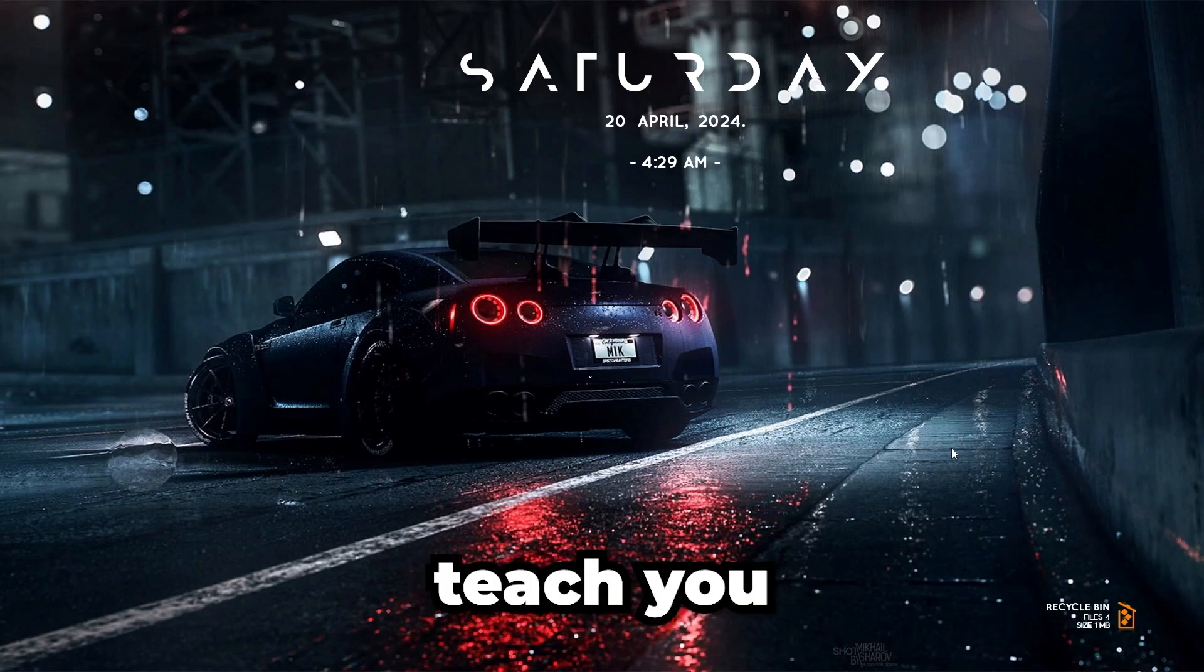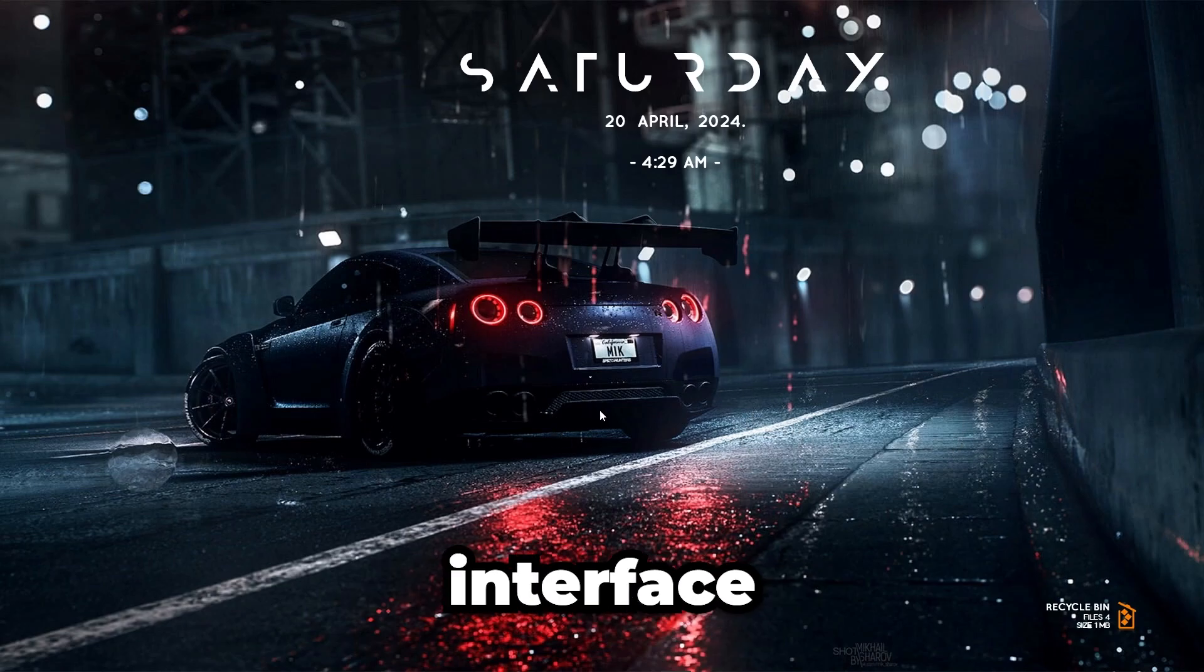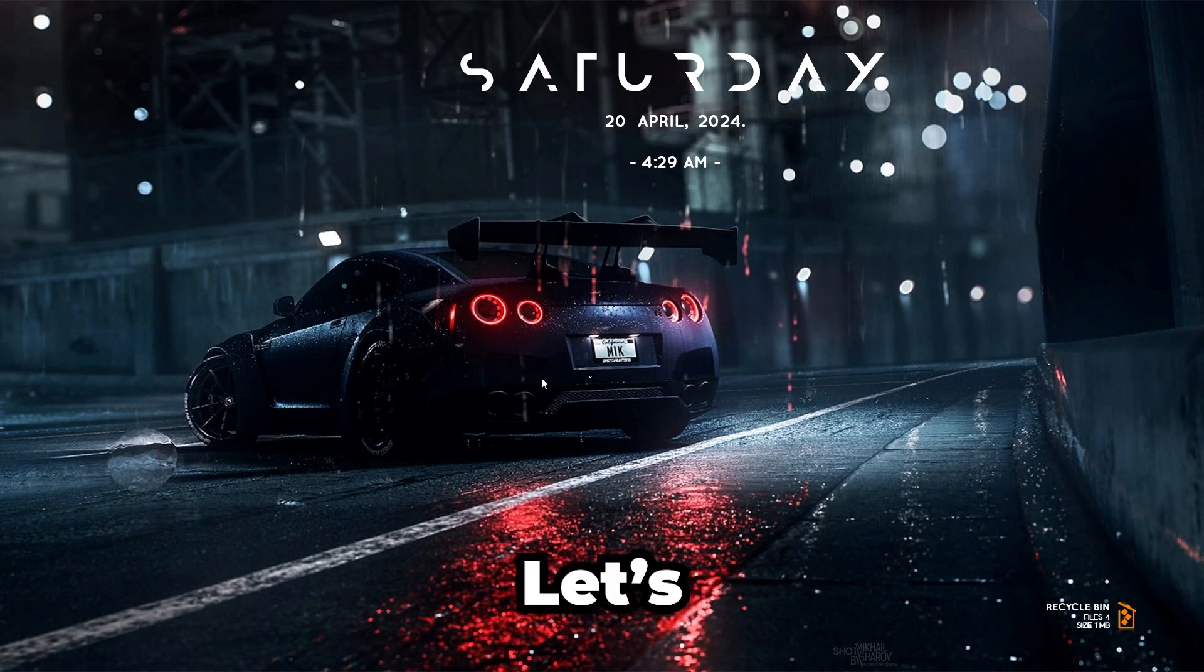In this video, I am going to teach you how to make a realistic game interface for Roblox. Let's dive in.